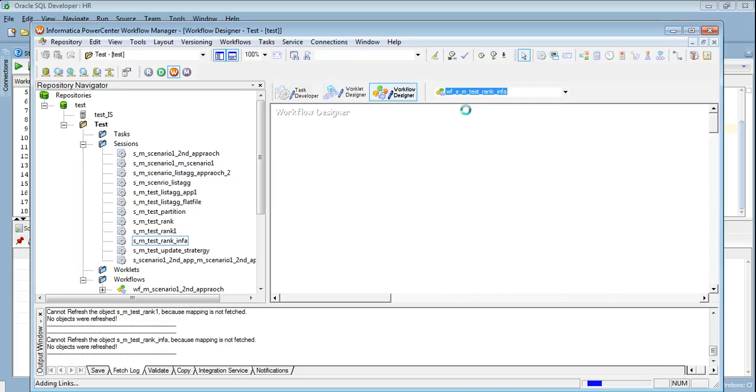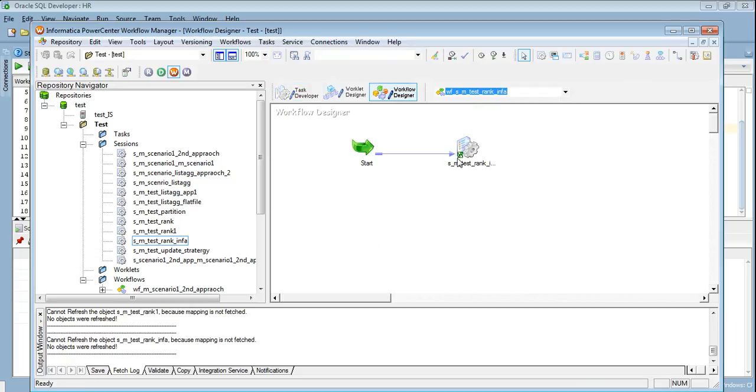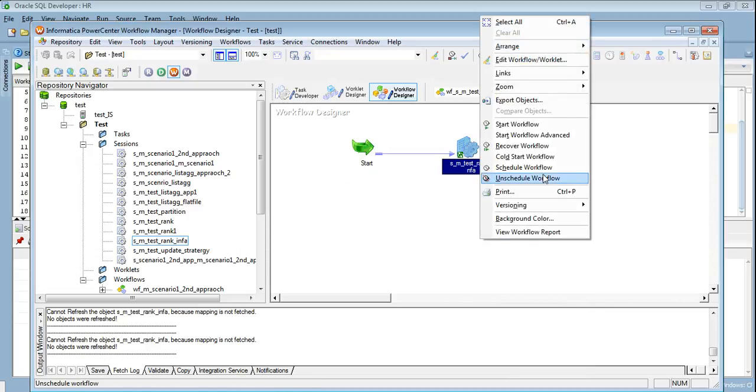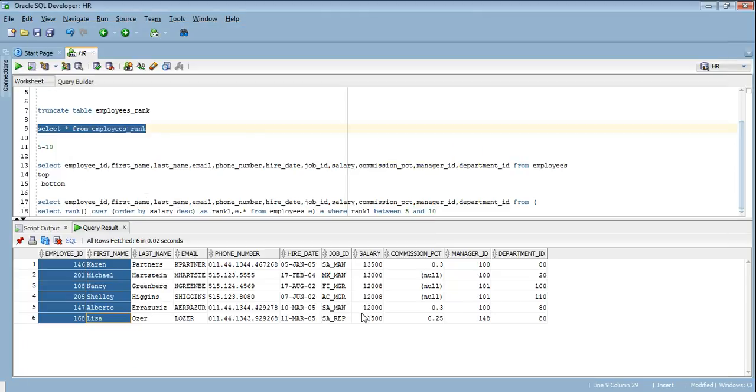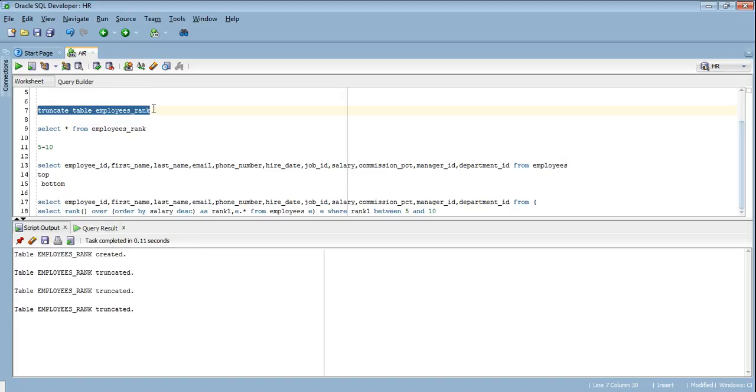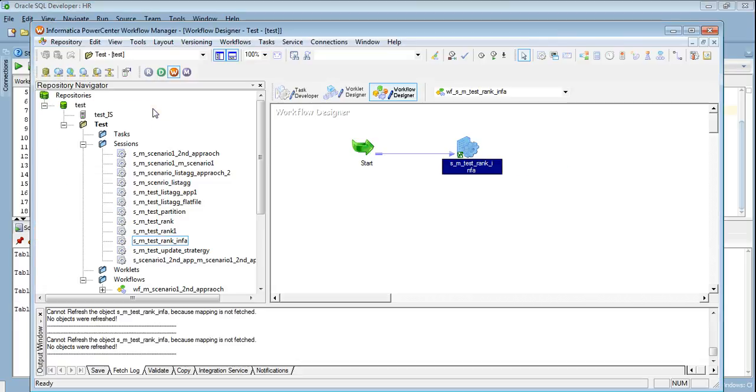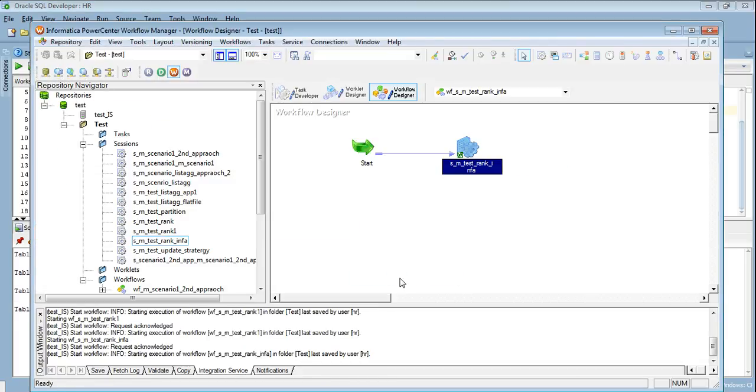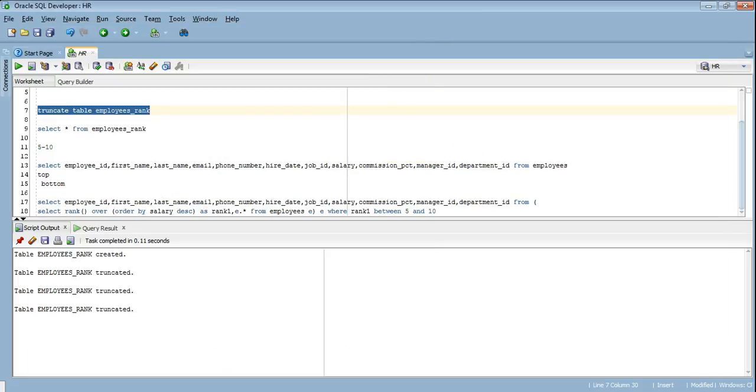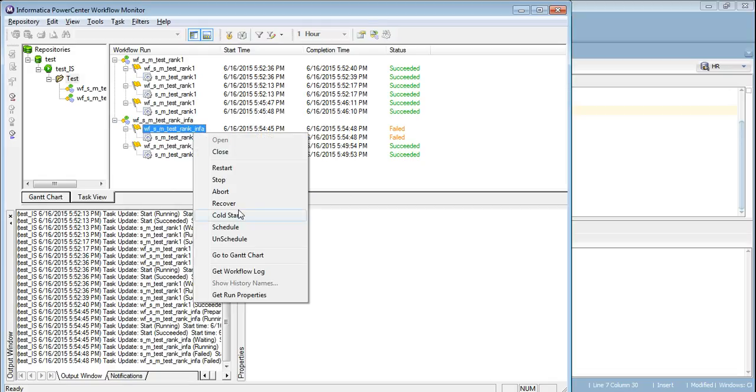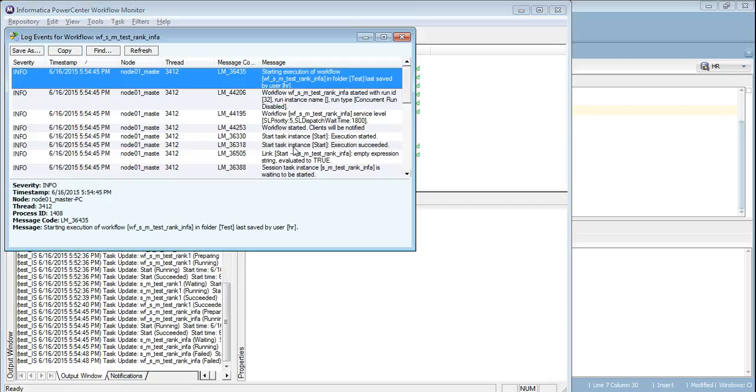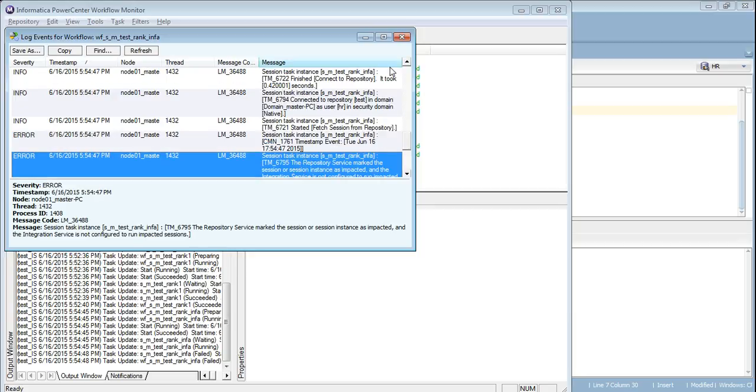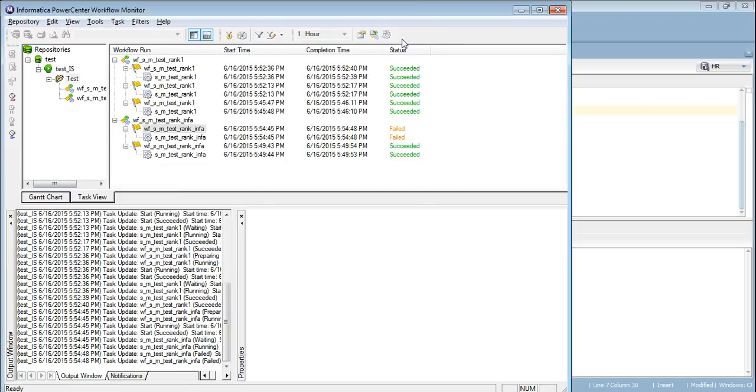Let's run our workflow. Let's truncate the table before that. Otherwise we will have again dependent values. Let's run the workflow. The workflow has failed. Let's see why. It says because the session is in impacted state. So in case if you have made any modification and you have not saved the session, it may be invalid and it will fail. So this error is because of that.